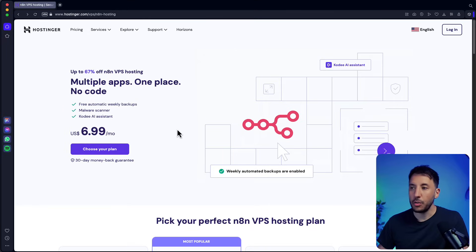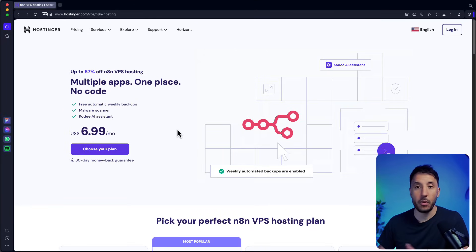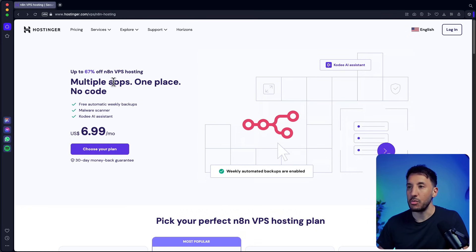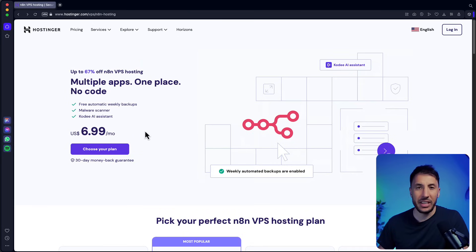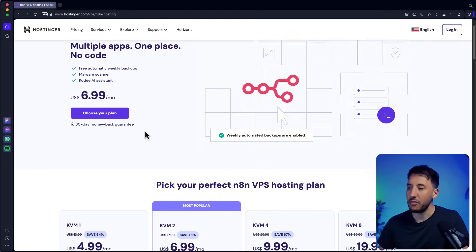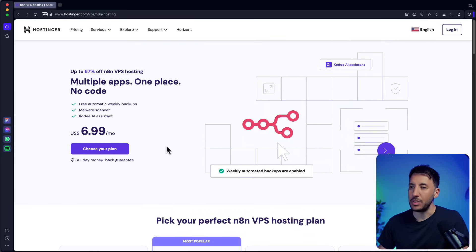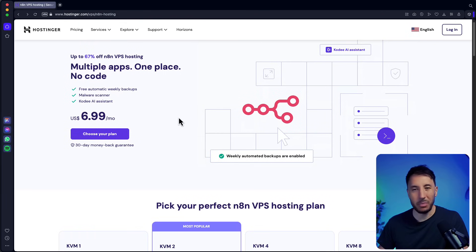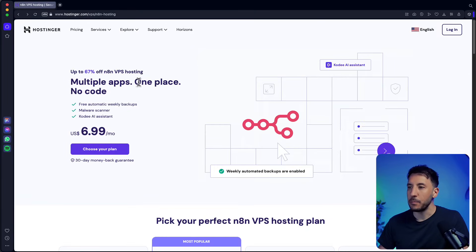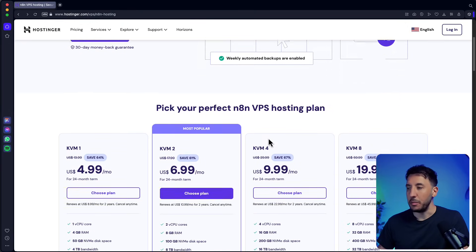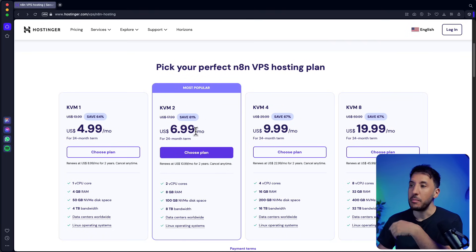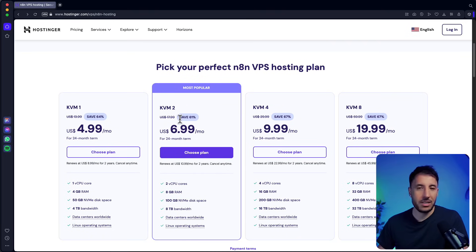For those of you who don't know how to install n8n on your Hostinger VPS, this is probably the best option in my opinion because they're extremely reliable. Hostinger is one of the most popular hosting websites around the world, they have really great plans and it's very beginner friendly. All you have to do is come to this website — I'll put the link in the description — and you can select several VPS hosting plans. I personally use KVM2.